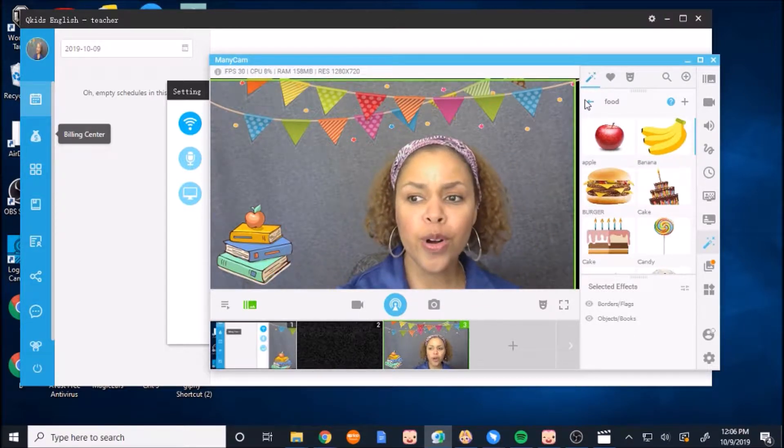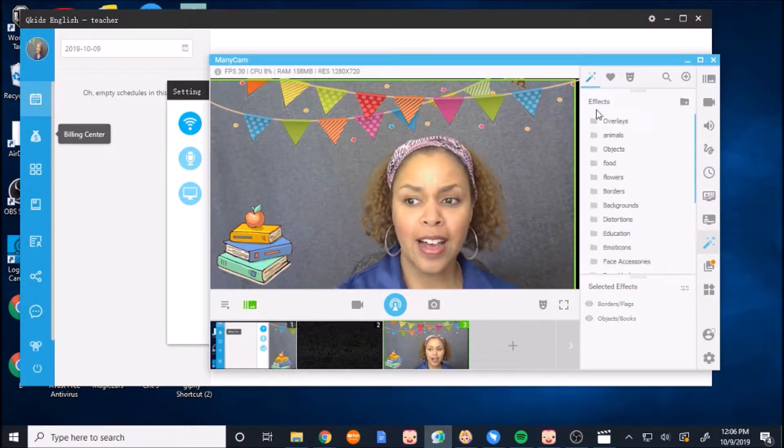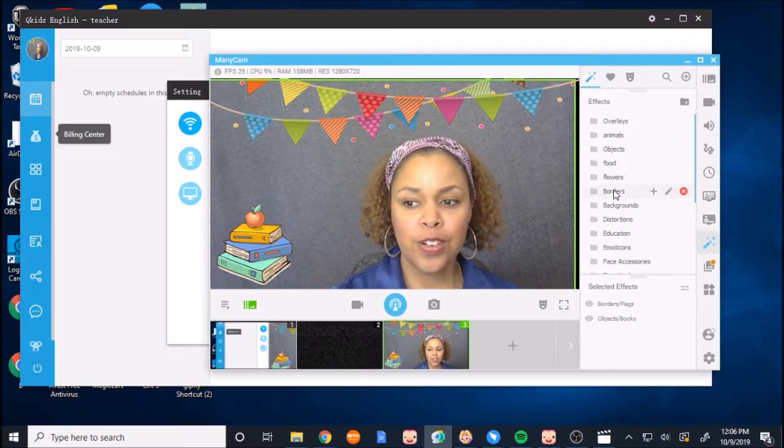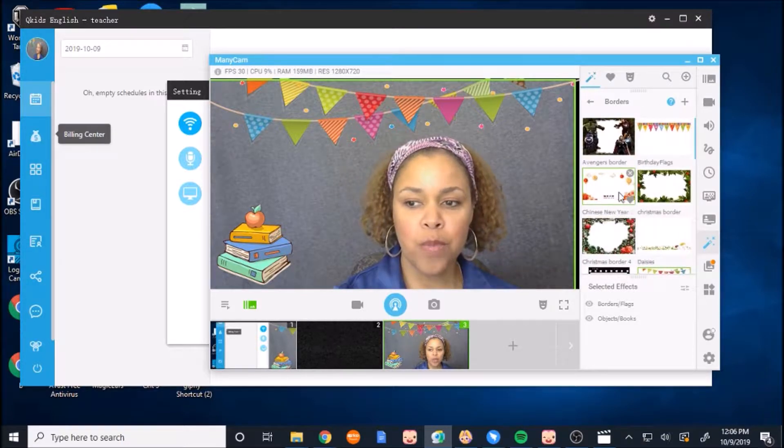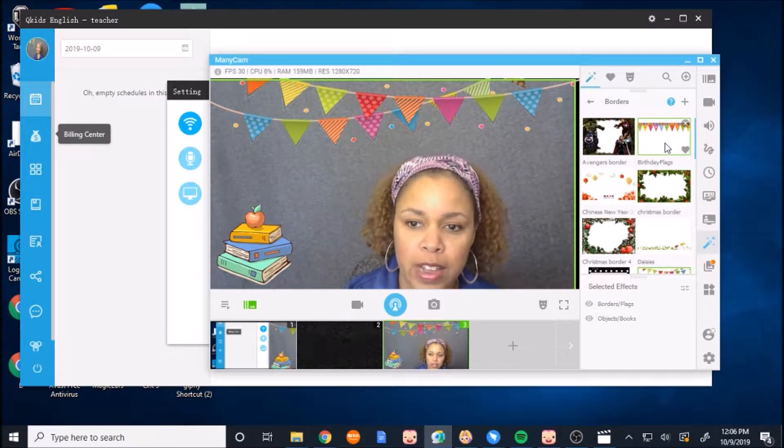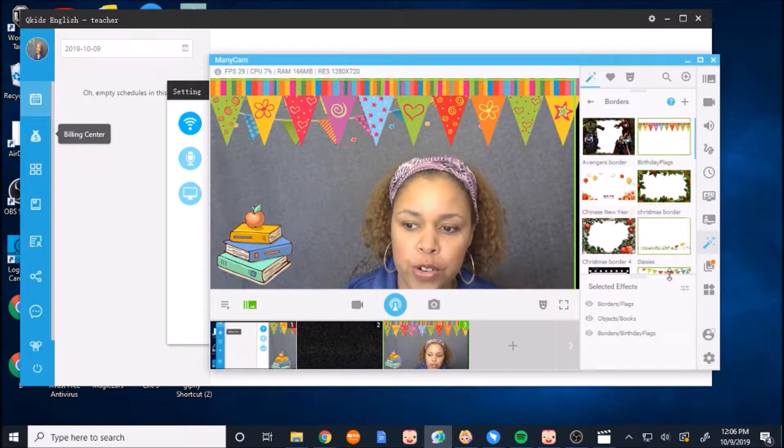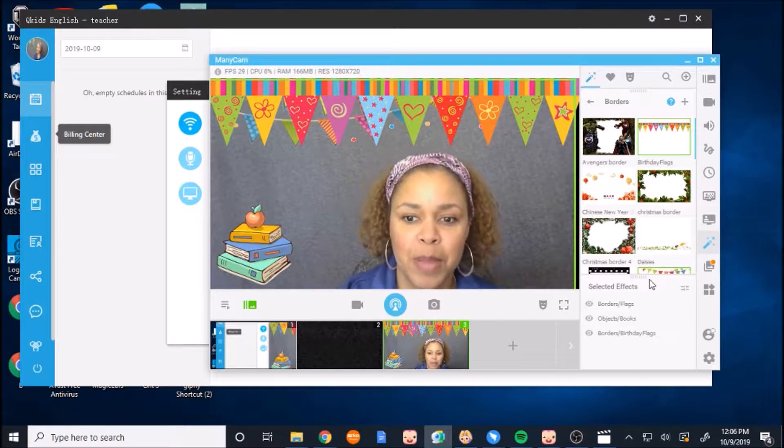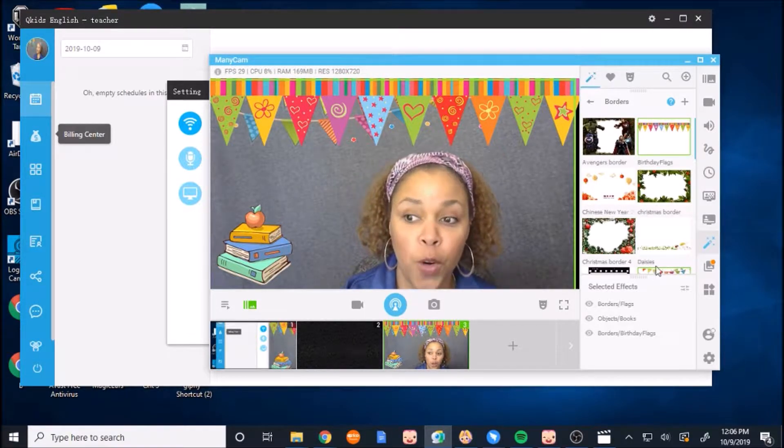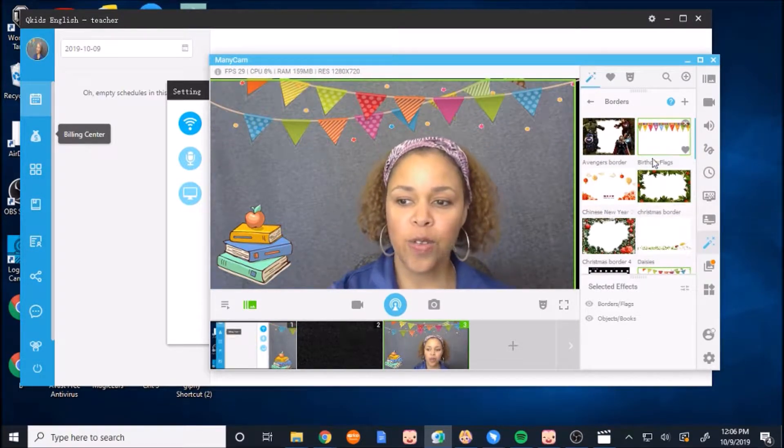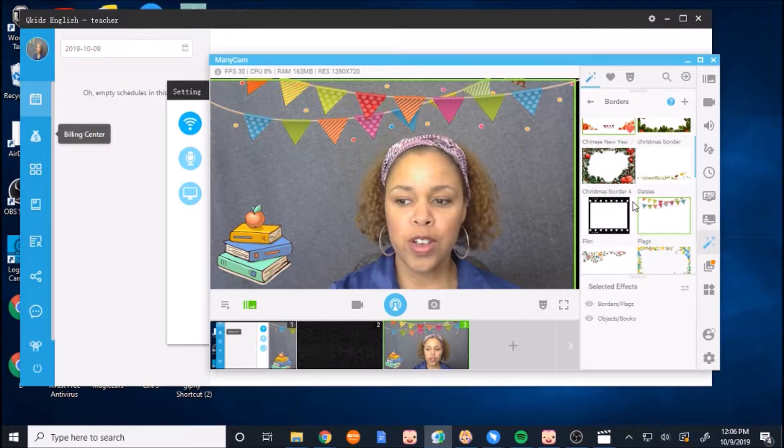They have borders to make it more exciting for your teaching. This flag border is very nice, but I have to make sure I'm low enough because it always hits me. So that's a border you can use.